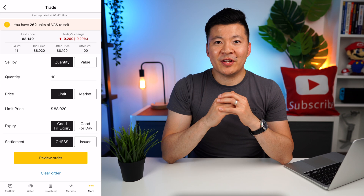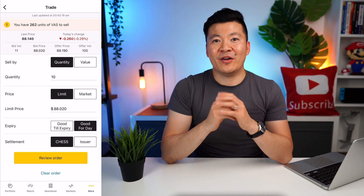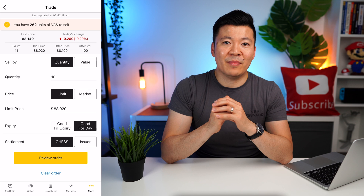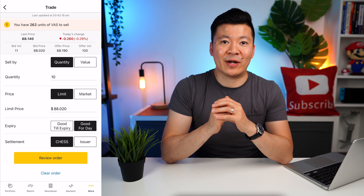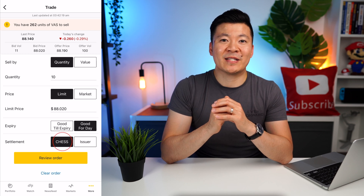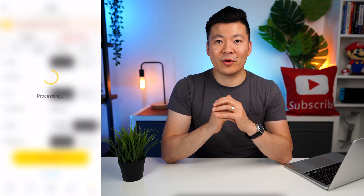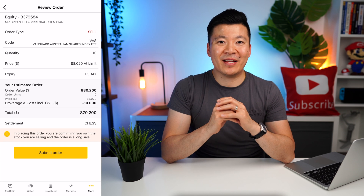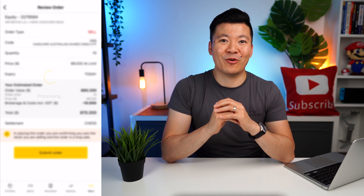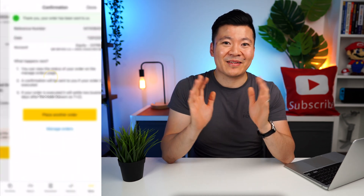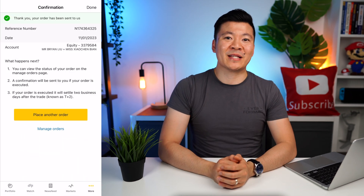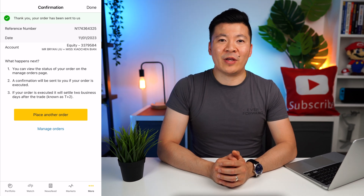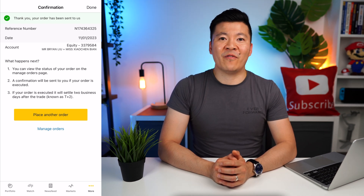In the settlement type section, you don't have to worry too much about this one. Since Comsec is CHESS sponsored — meaning you own the shares directly — you should always select CHESS. Now let's select Review Order. Make sure you check that every line is correct, then once you are happy, click Submit Order. And that's it — your order will either process instantly or be added to a queue. Comsec will also email you a sale confirmation letter.